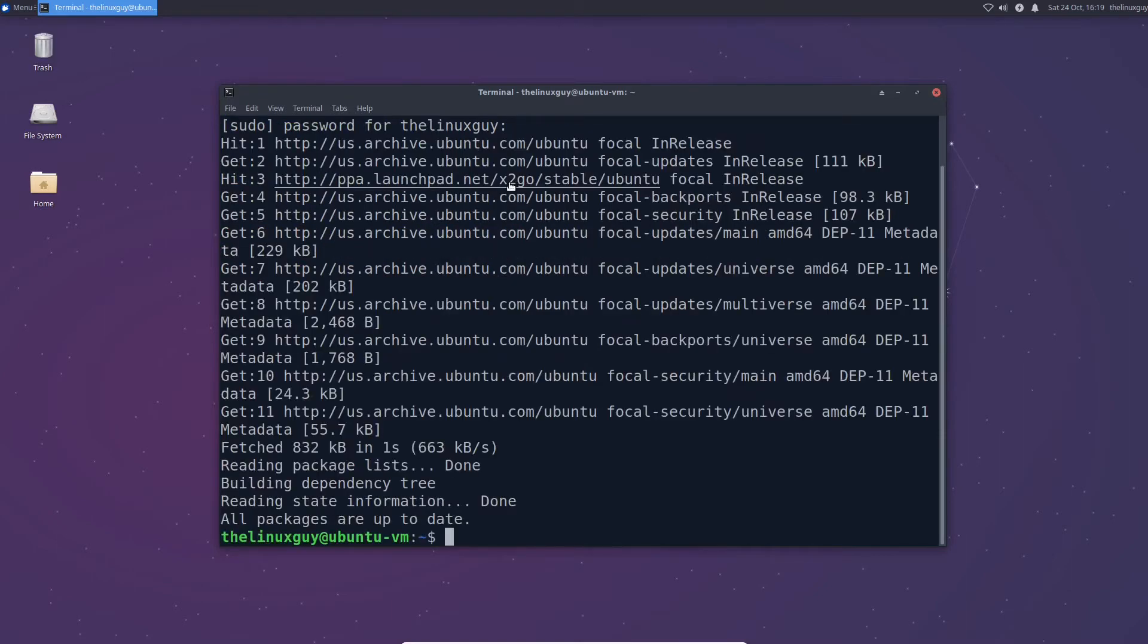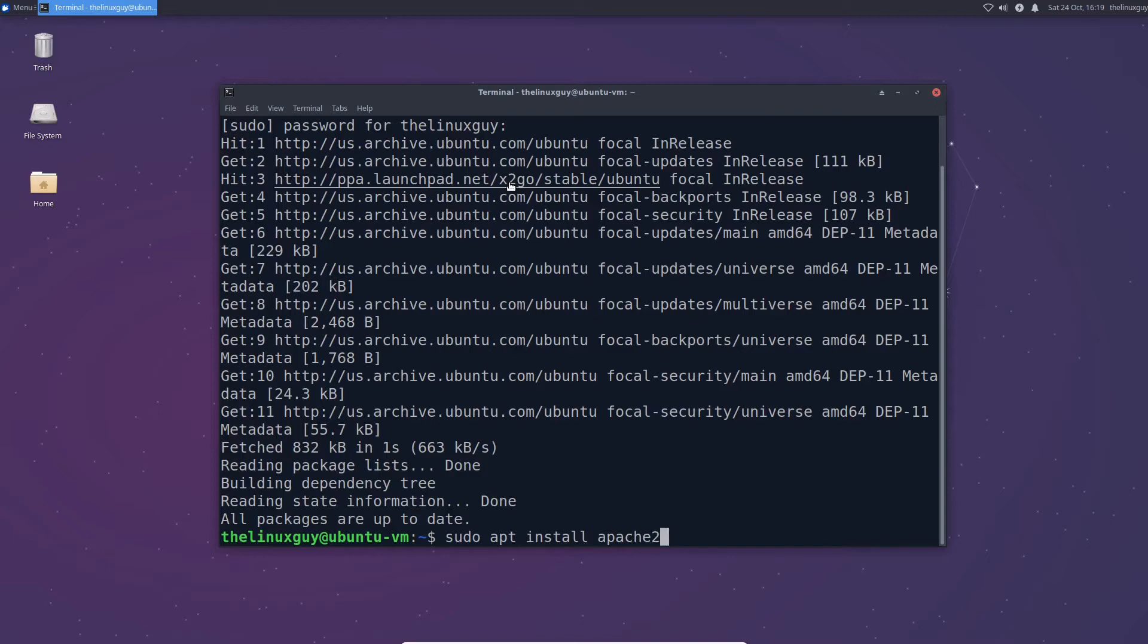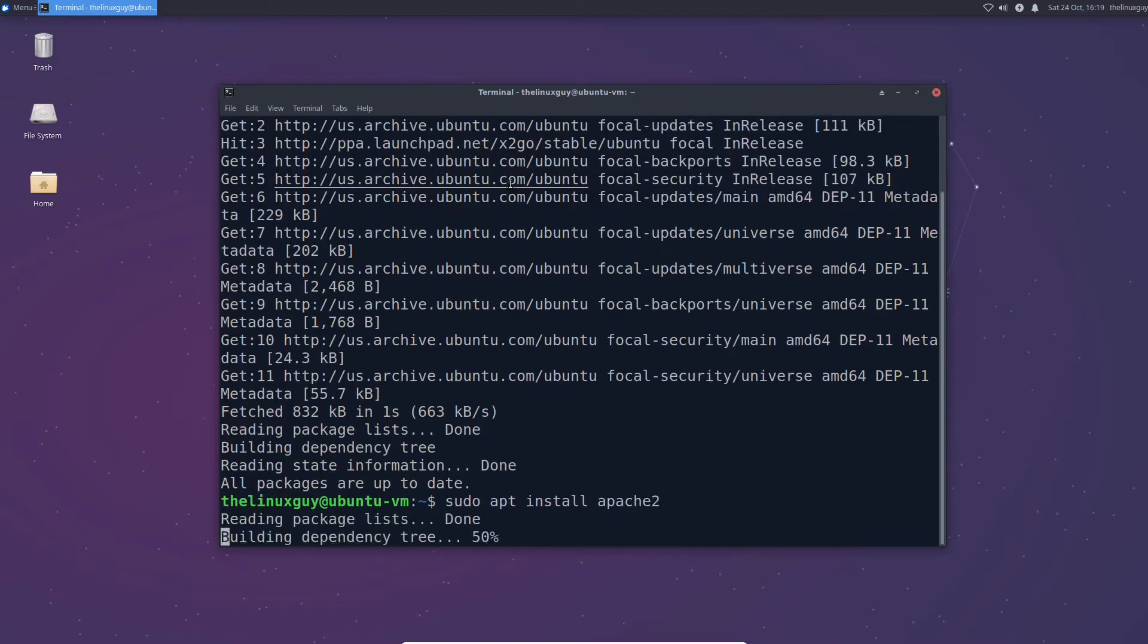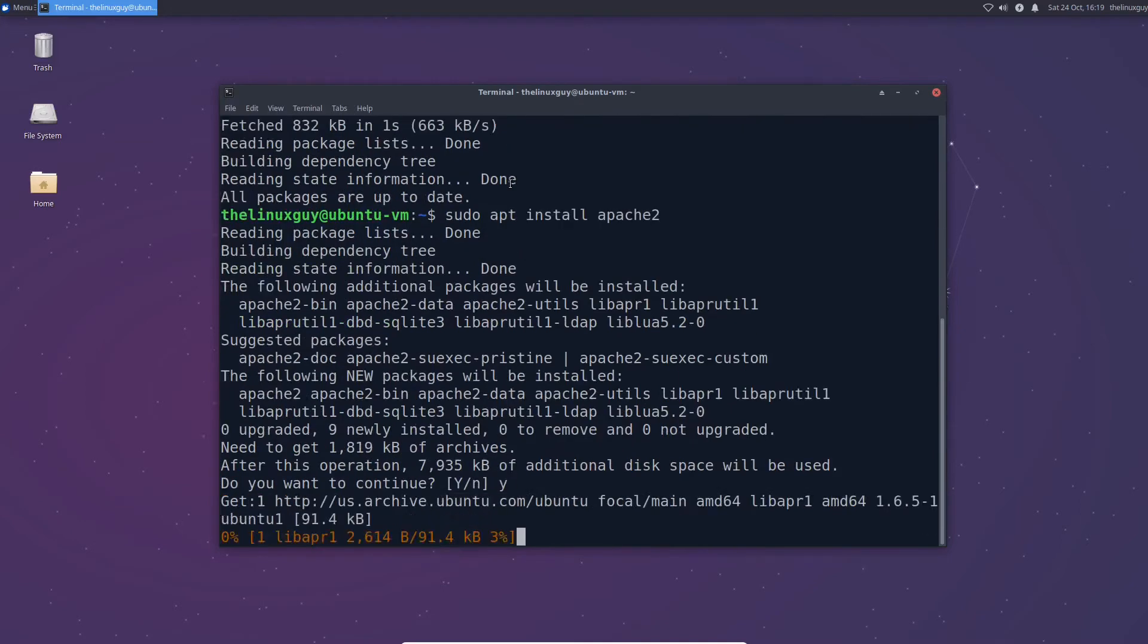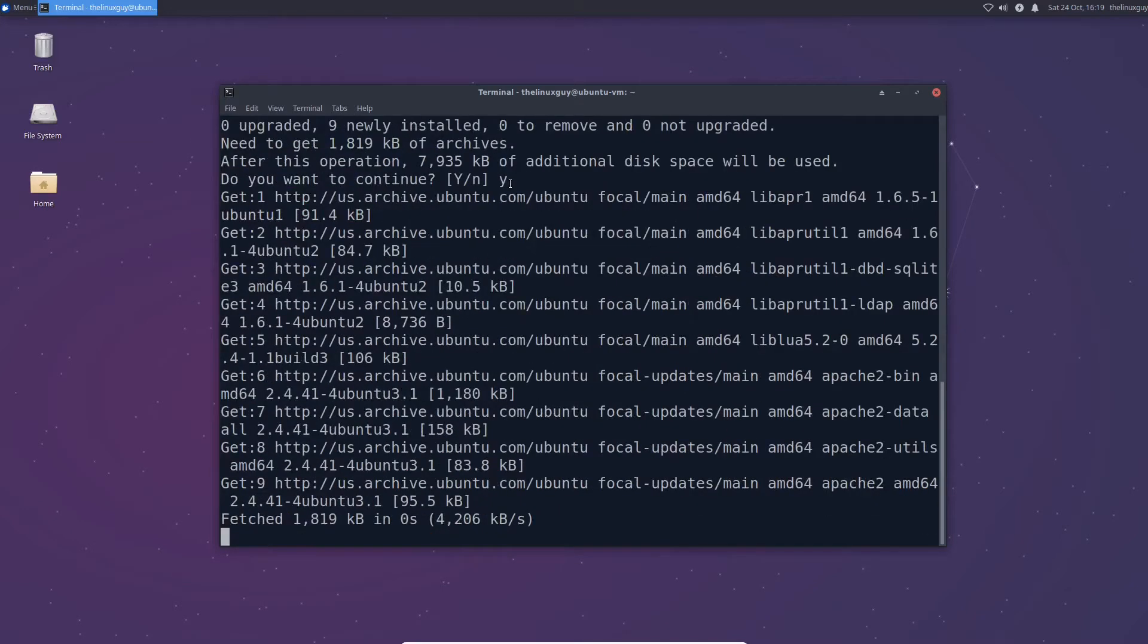Okay once we're sure we're all up to date let's go ahead and install Apache. At the time of this recording Apache 2 is the most recent version so I'm going to go ahead and install that. Go ahead and hit Y for yes and wait for it to install.